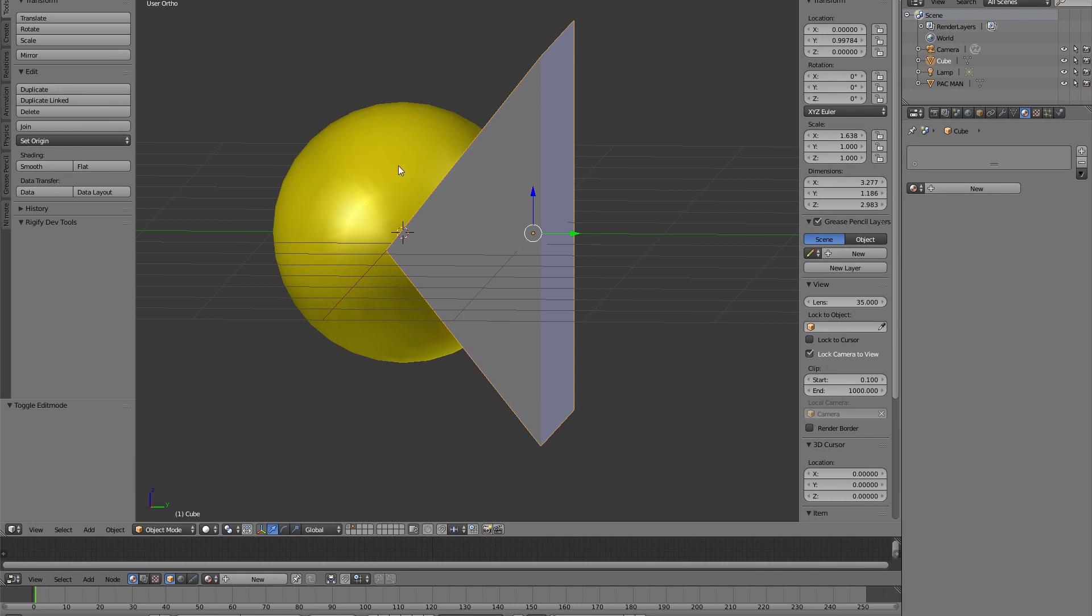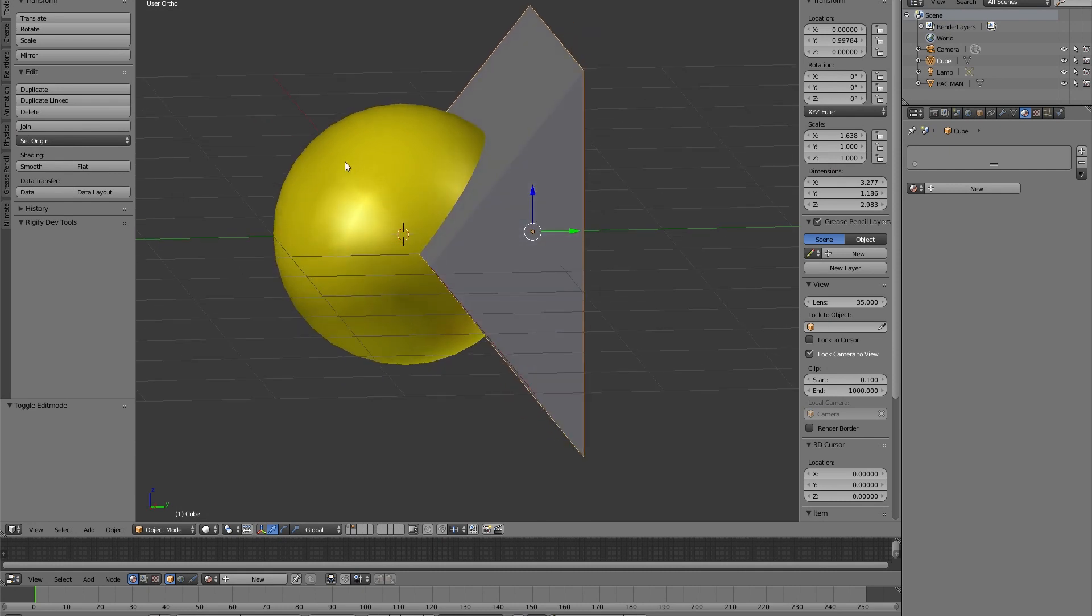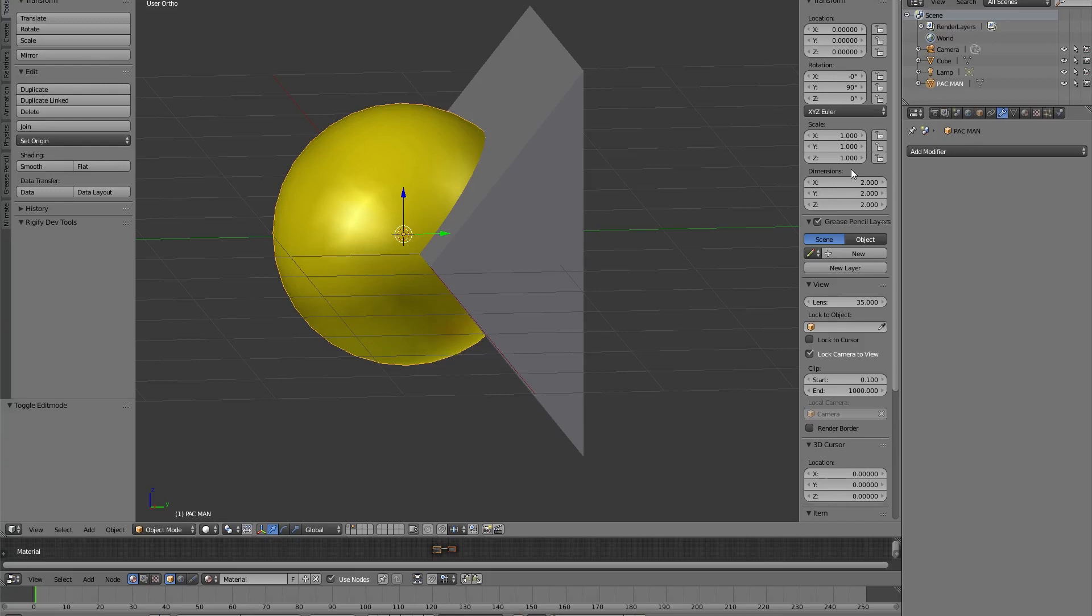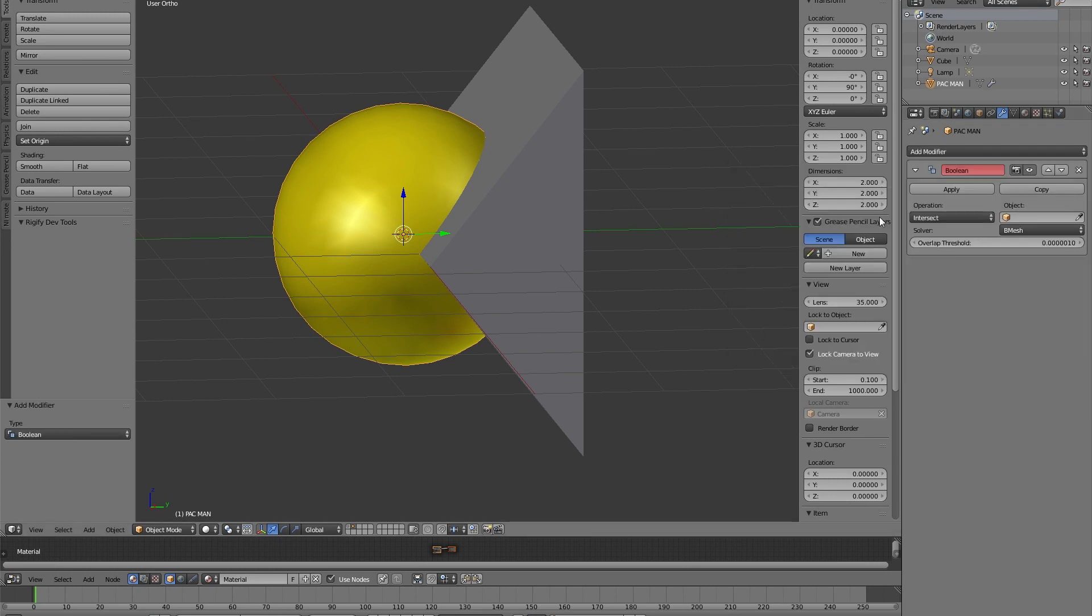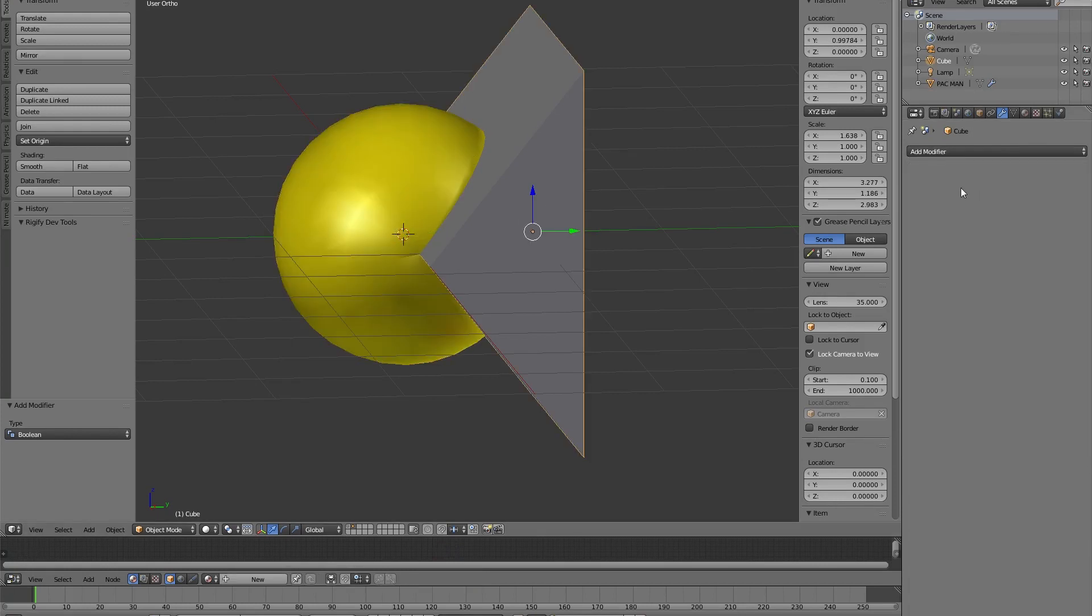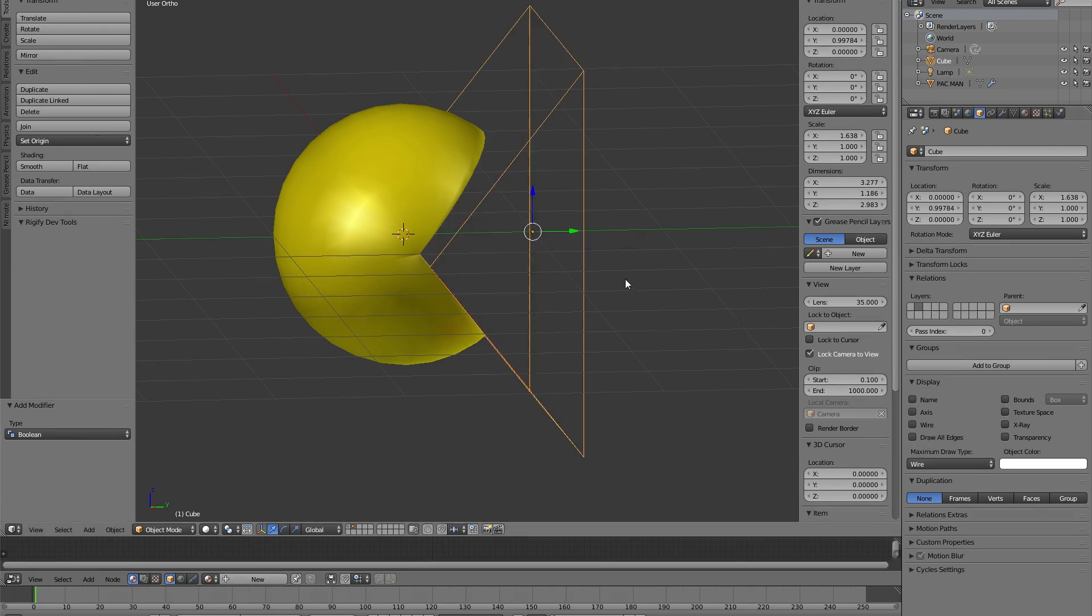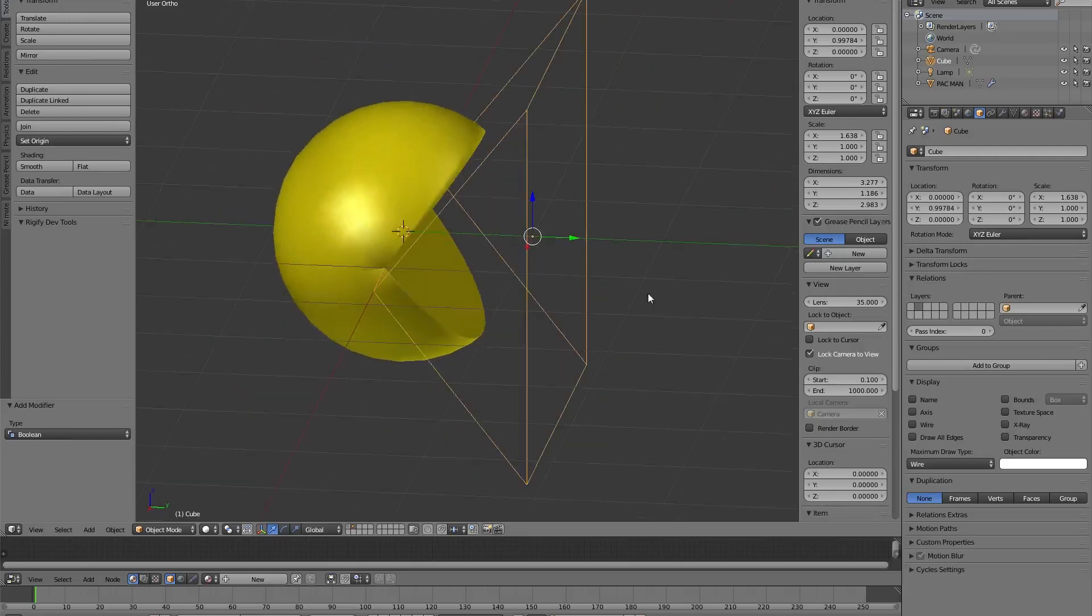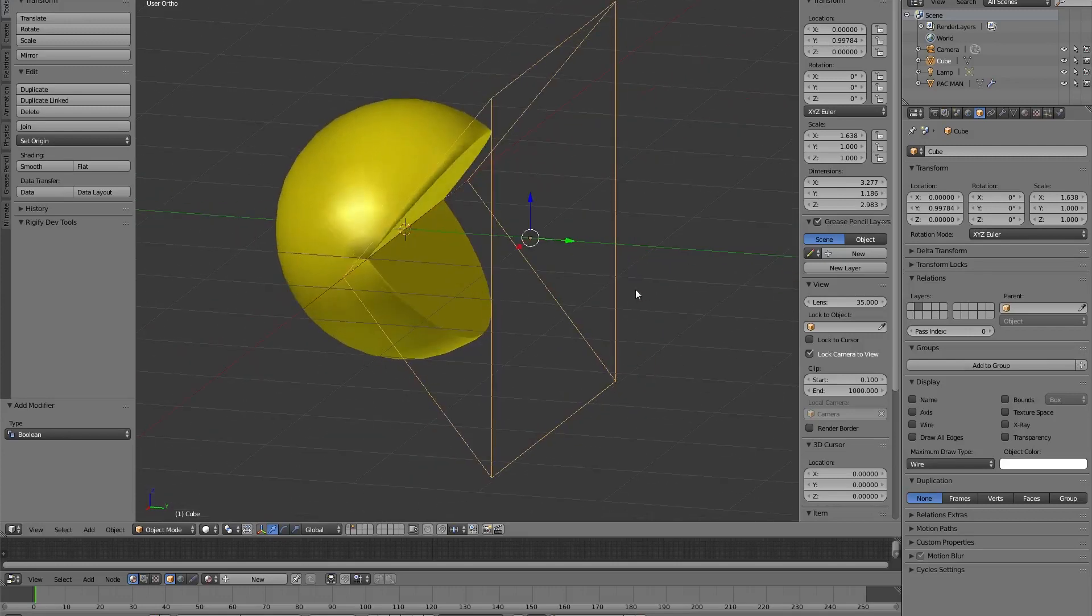Now we are ready for the next step which is to use the Boolean modifier that we found here. We select the Pac-Man and then Boolean and then our cube. We choose difference as operation. And now if we go into the display properties for our cube and select wire, we can see our Pac-Man appear.